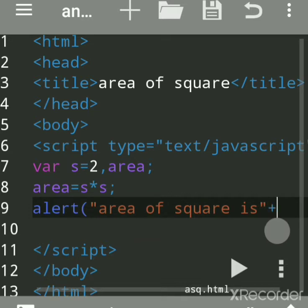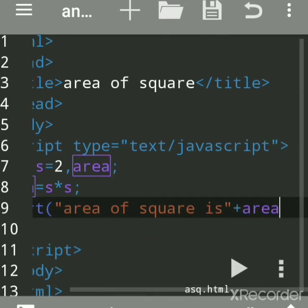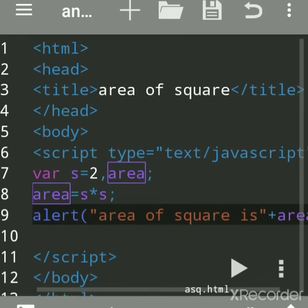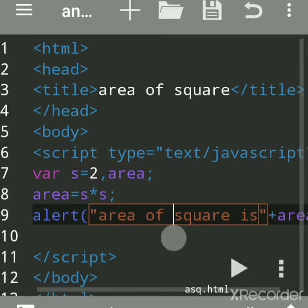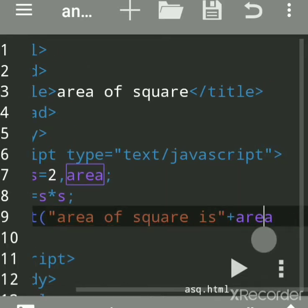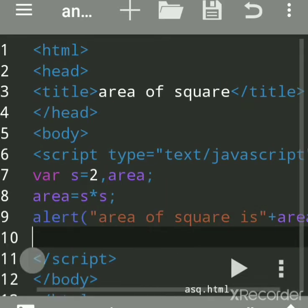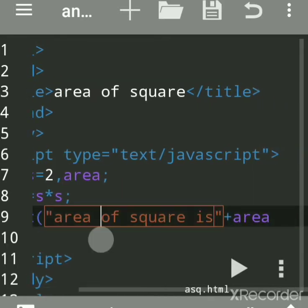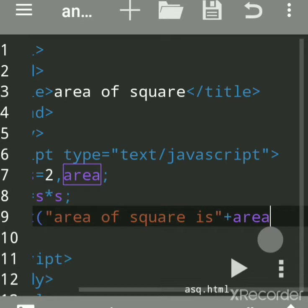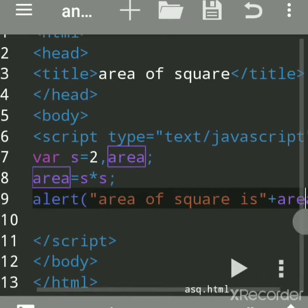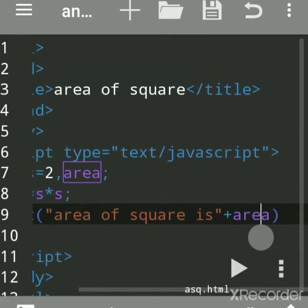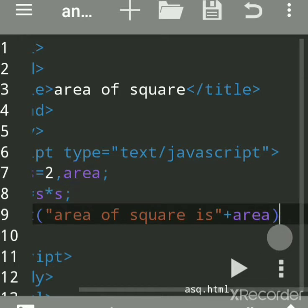Here s into s means 2 into 2 will get stored in area. This is a message in alert, and plus means to join the text with another variable or another message. This is variable, so variable is never - area is a variable, so don't use double quotes here because we want to actually print the result, what is stored in area.